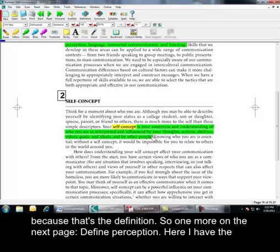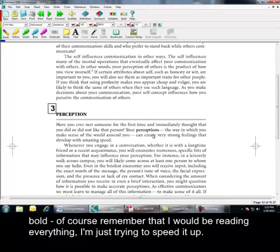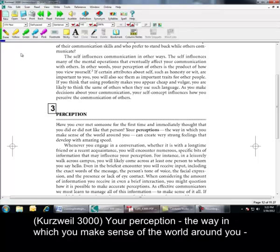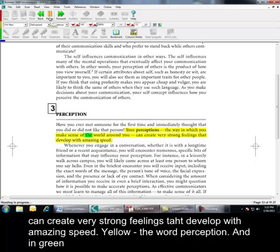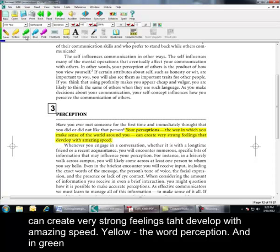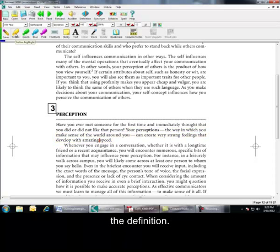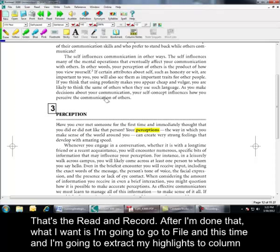Define perception. Here I have the bold. Of course, remember that I would be reading everything. I'm just trying to speed it up. Your perception is the way in which you make sense of the world around you. Okay. And yellow has the word perceptions and in green the definition. Okay. And that's the read and record.